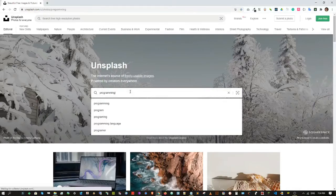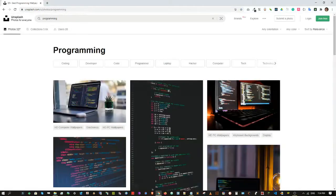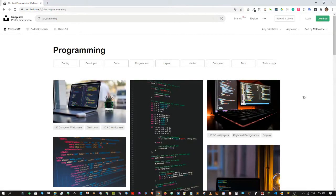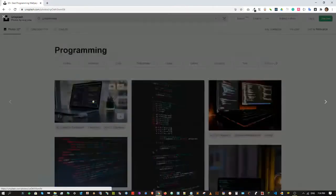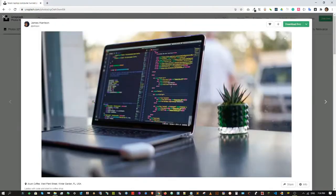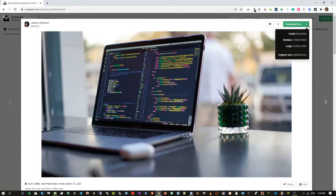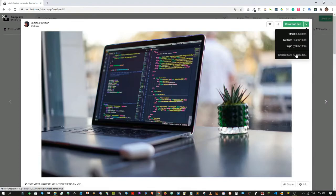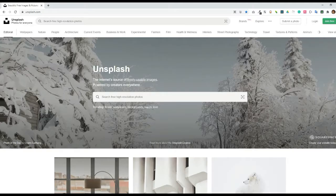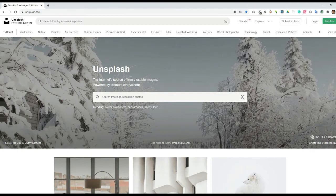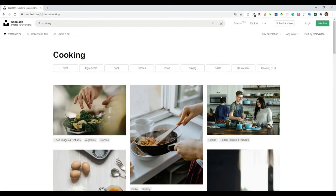Another site is unsplash.com, and the same thing with pixels.com—you will need to type the keywords that you want to search, browse over the photos, and select the size to download. I will put and provide all the URLs to the tools in the description.